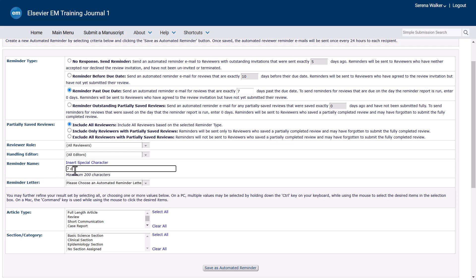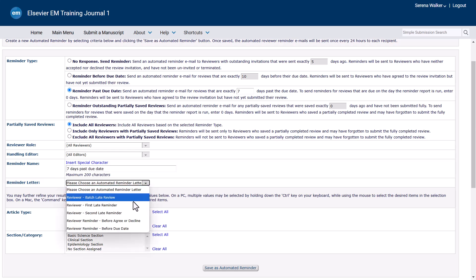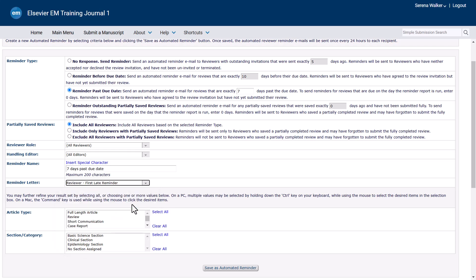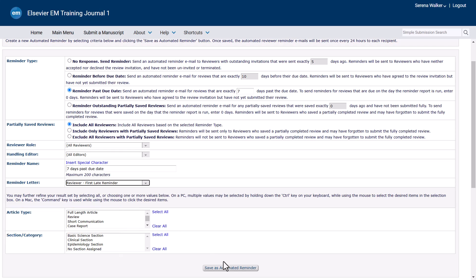Next, enter a recognizable name for the reminder, then select the reminder letter to be sent on the drop-down list. You may also optionally filter by article type and or section or category. Click Save Automated Reminder.